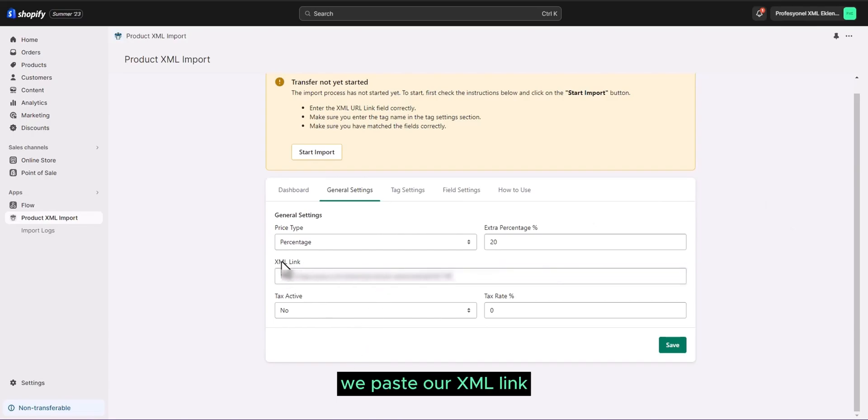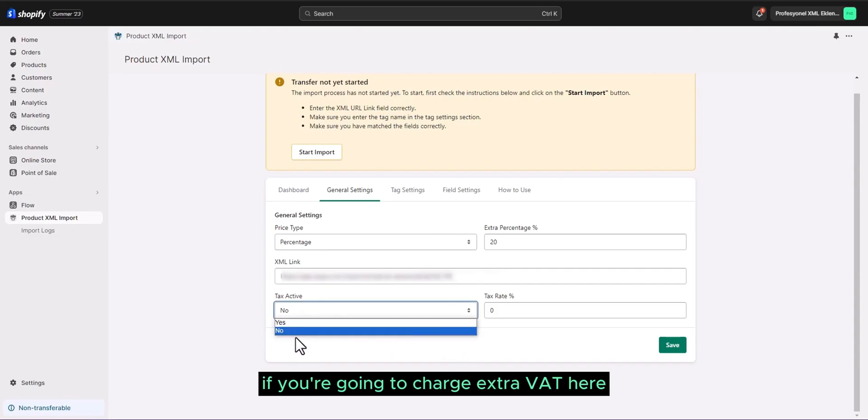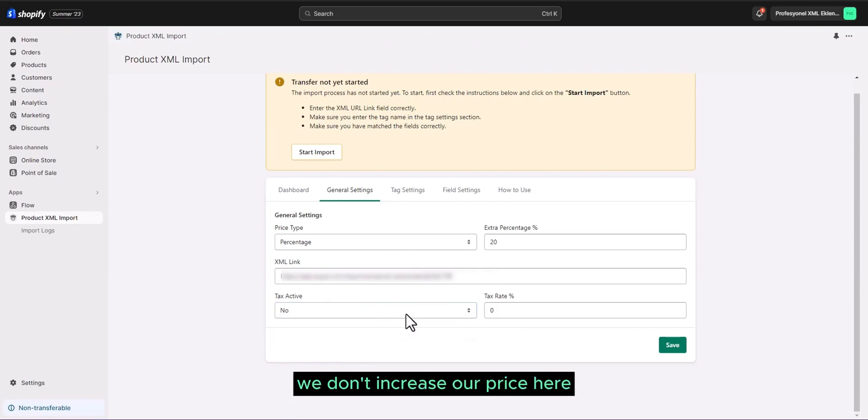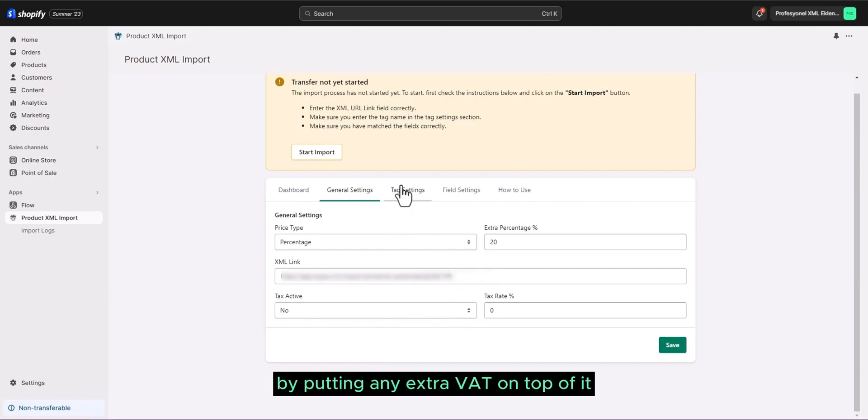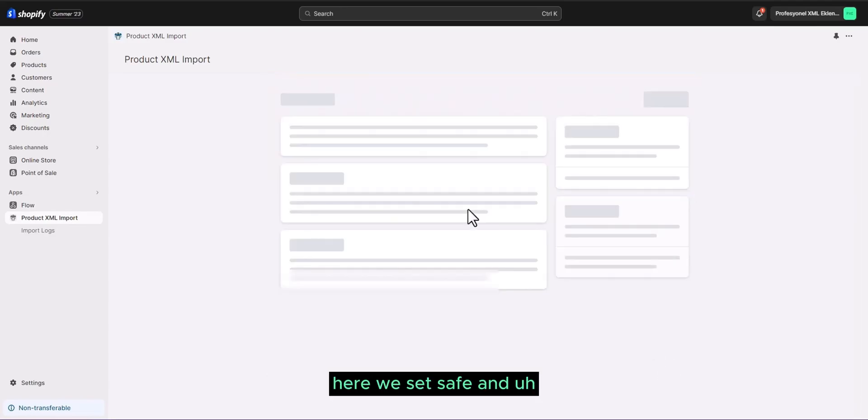We come here extra, we paste our XML link. Until this will be found by you right now. We've hidden our XML link for the video right now. If you're going to charge extra VAT here, since we're normally going to pull VAT inclusive prices anyway, we don't increase our price here by putting any extra VAT on top of it. We pass here by saying no and saying no. Here we set save.